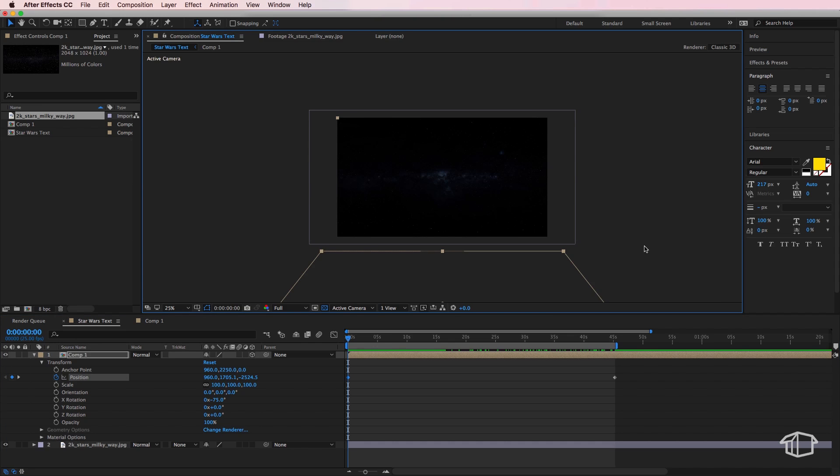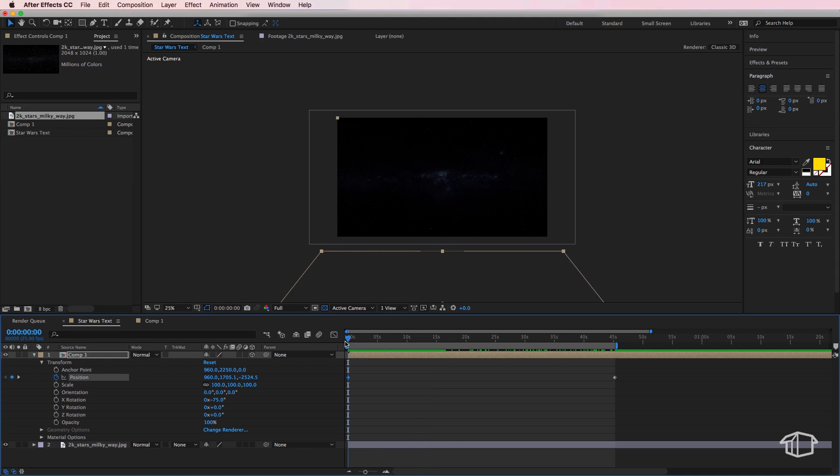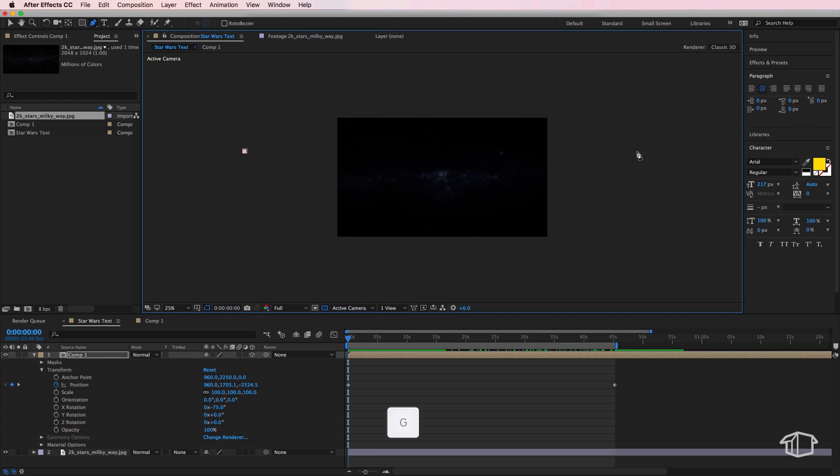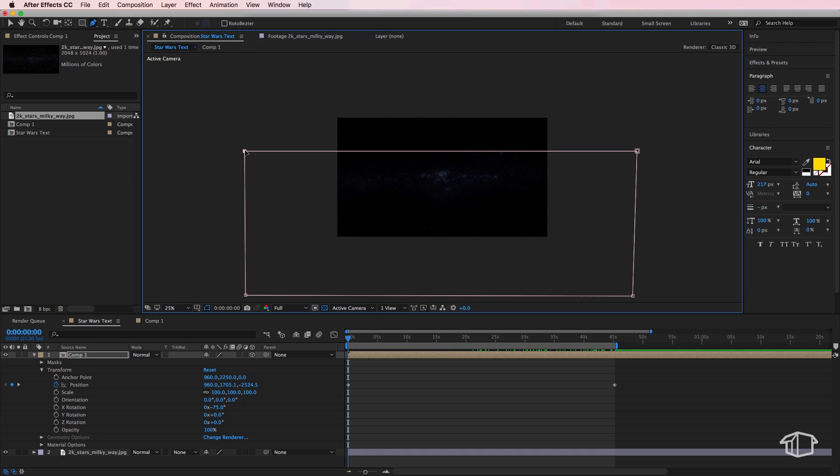Now we do this by creating a mask over our layer and animating that mask. I'm going to go back to zero here with the playhead. I'm going to select my composition, I'm going to come up to the pen tool or hit g on the keyboard.